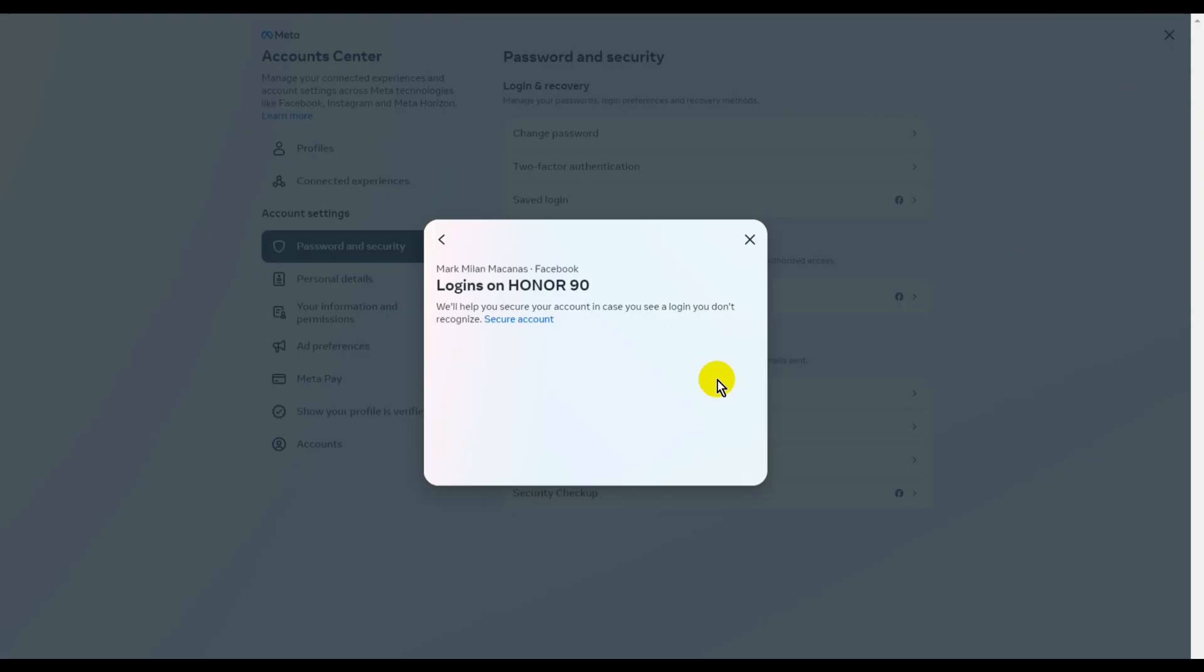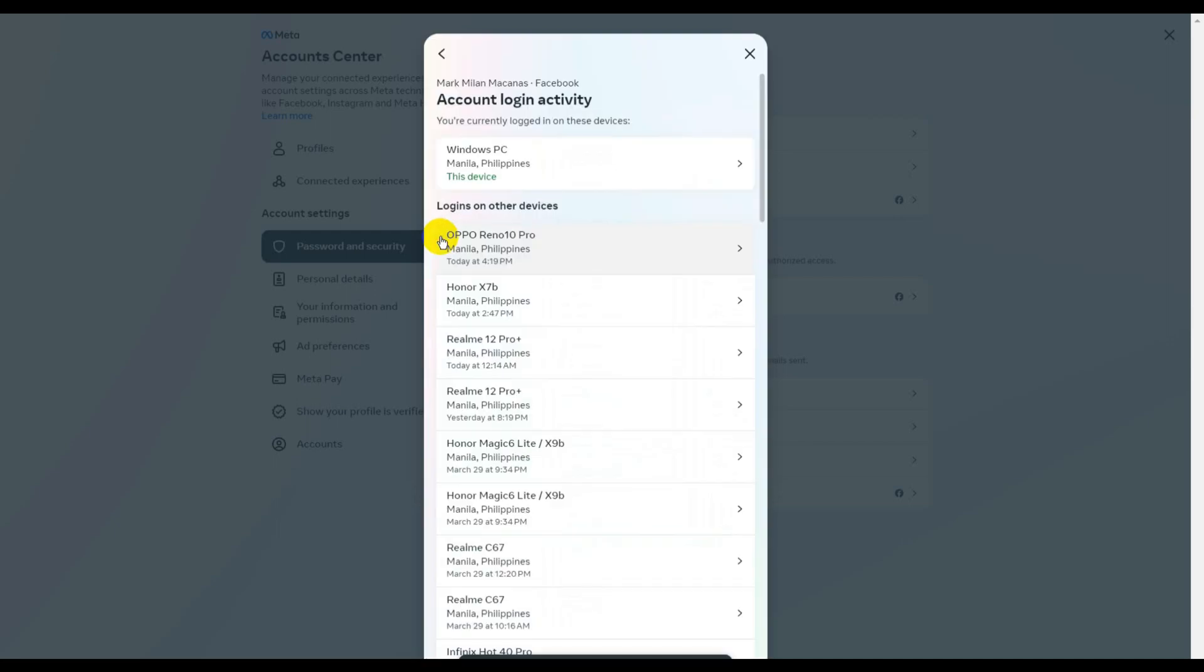There you go. The list will be updated, so let's just wait for it to show. As you can see, this confirms that my Facebook account has been logged out of my Honor 90 smartphone.